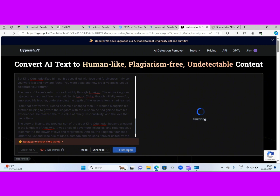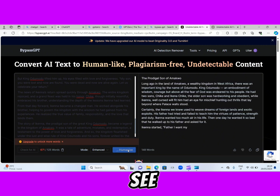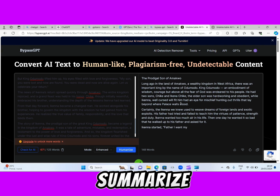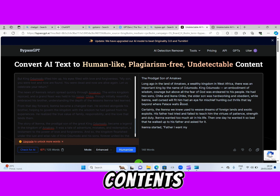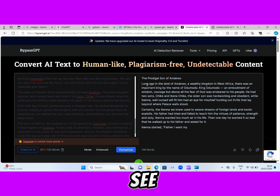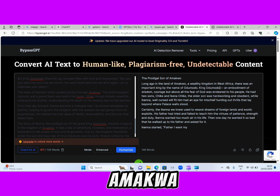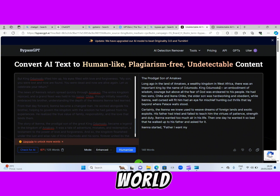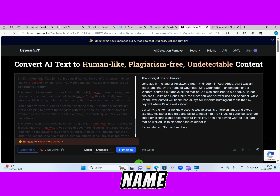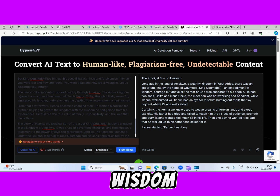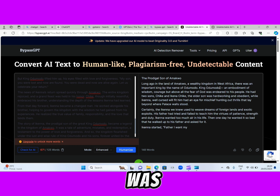It's rewriting it — just wait. It has rewritten everything. Look at that long story — it has summarized and rewritten it, and now we have it as a very short-form story, but the contents are still intact. Let's see if it has similarity with the previous one. The prodigal son of Amakwa. Long ago, in the land of Amakwa, a wealthy kingdom in West Africa, there was an important king by the name Odumodu — an embodiment of wisdom, courage, and above all, the fear of God.